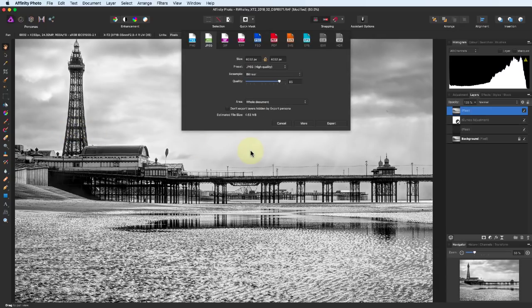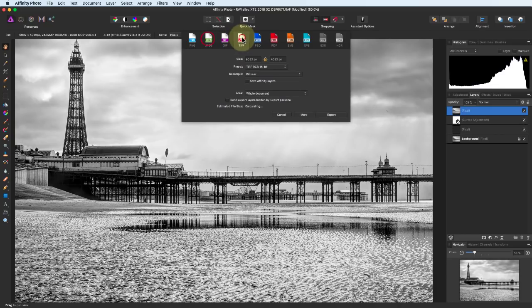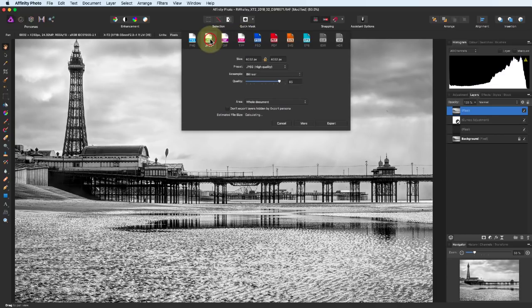You can select the format of the image you want to create. And then export the image.